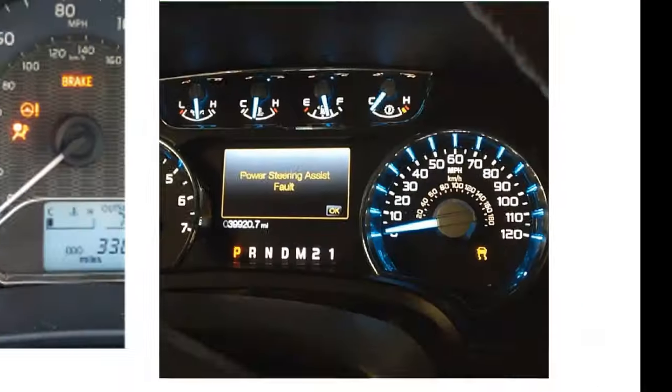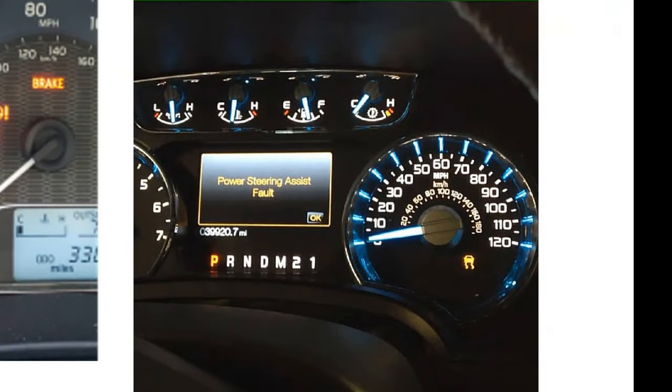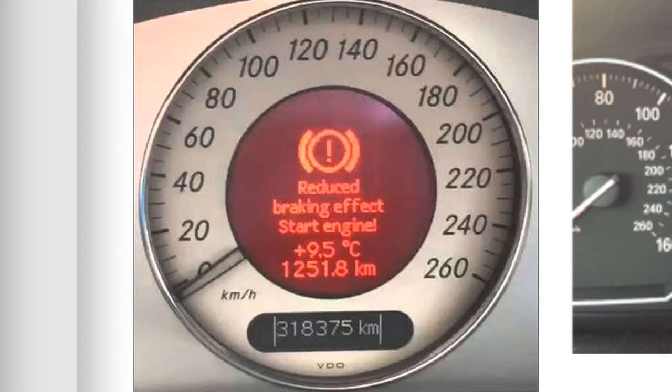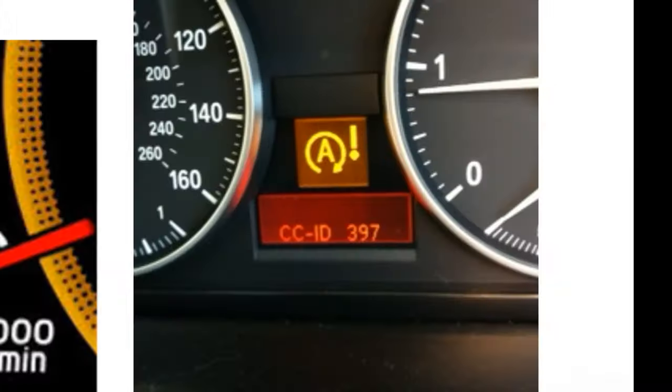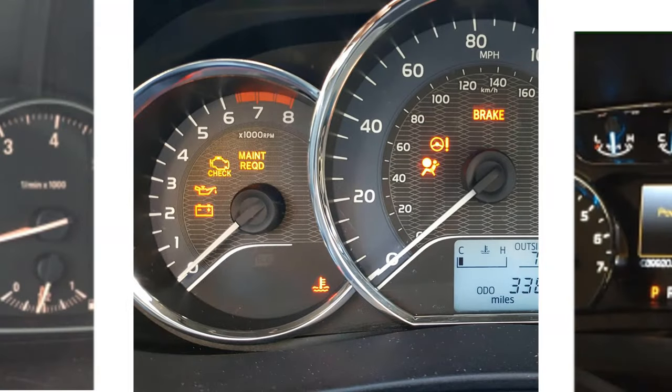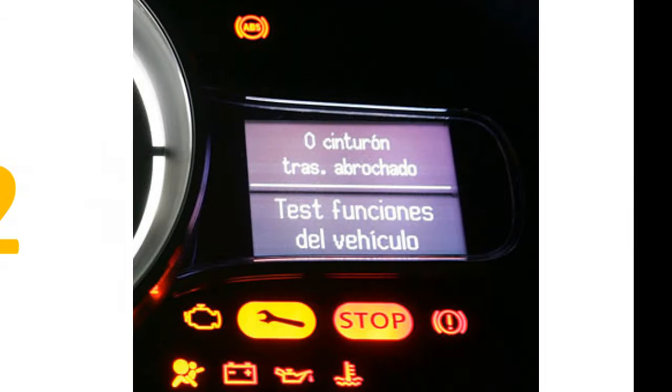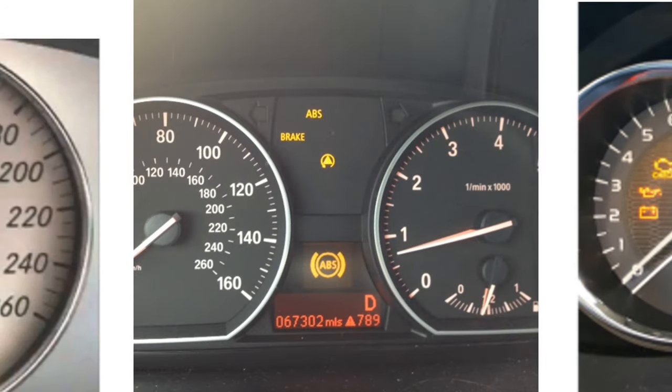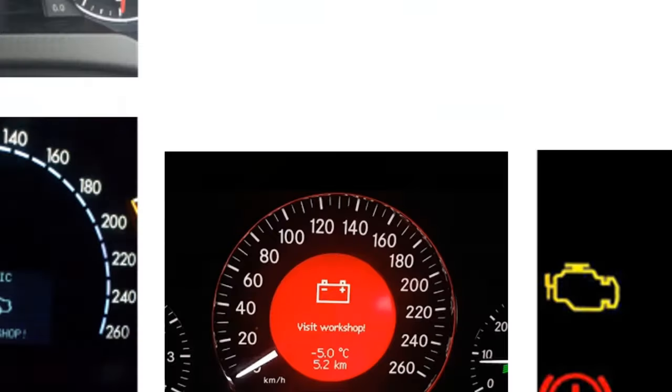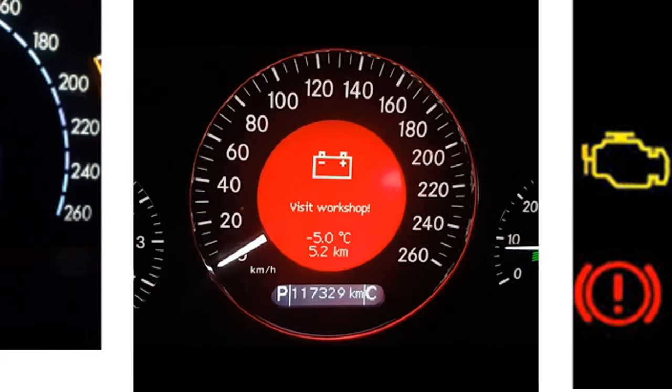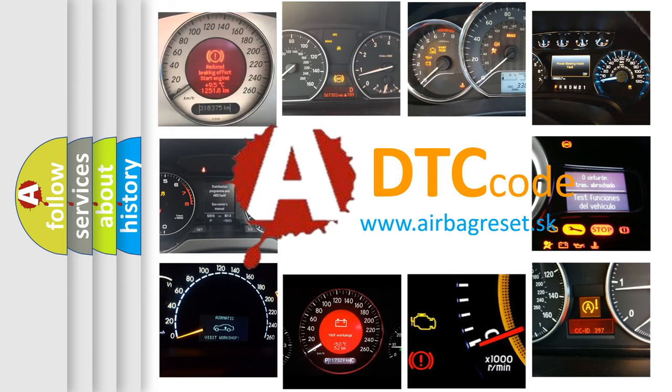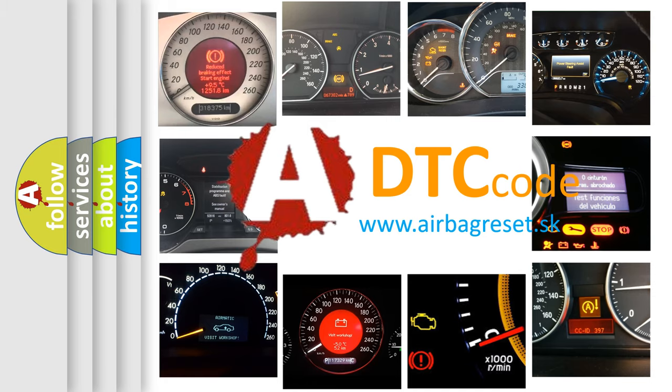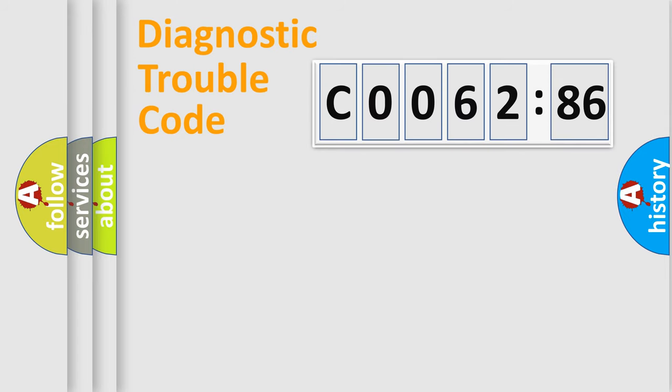Welcome to this video. Are you interested in why your vehicle diagnosis displays C0062:86? How is the error code interpreted by the vehicle? What does C0062:86 mean, or how to correct this fault? Today we will find answers to these questions together.